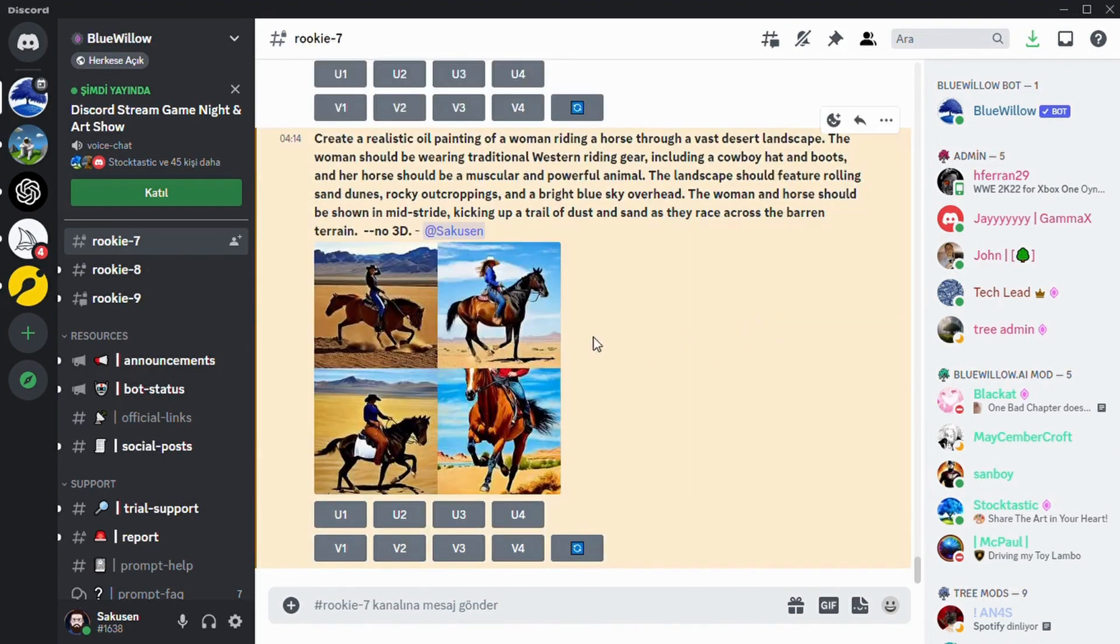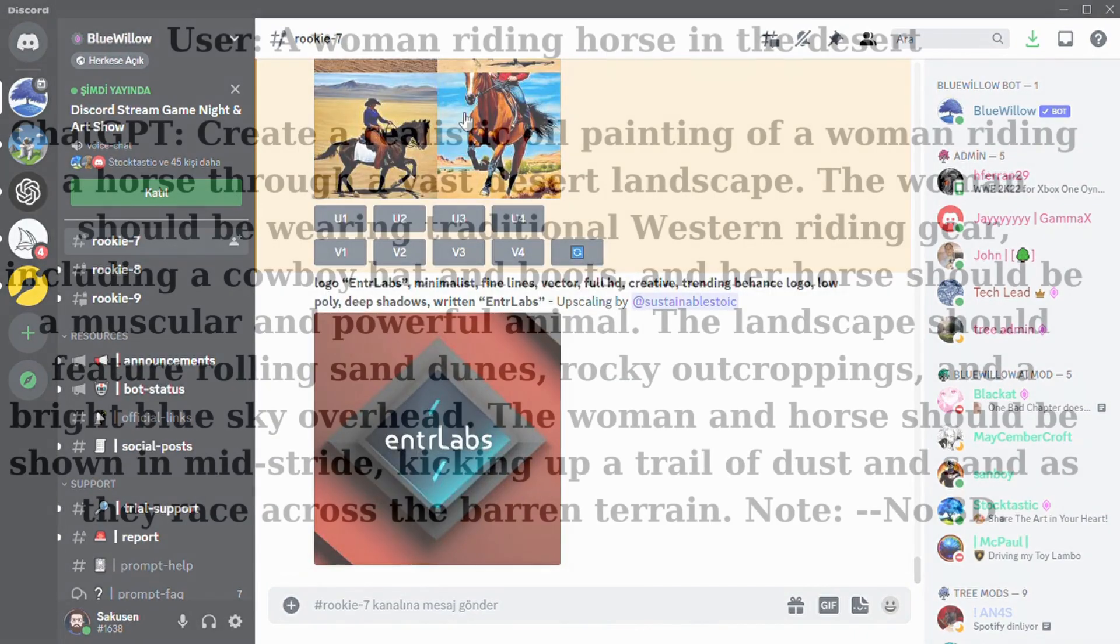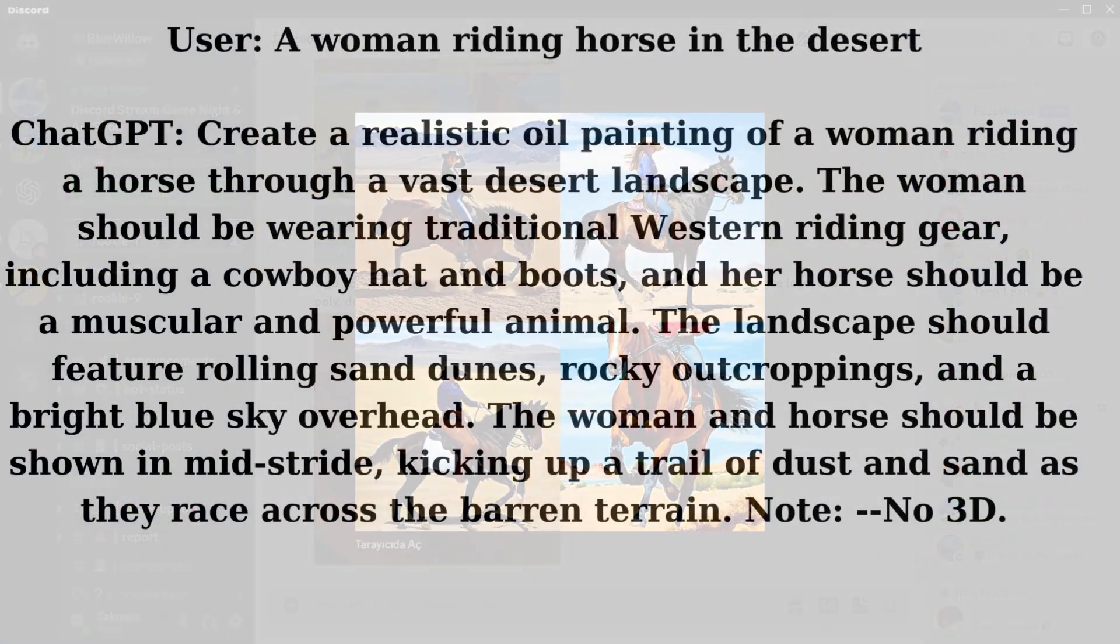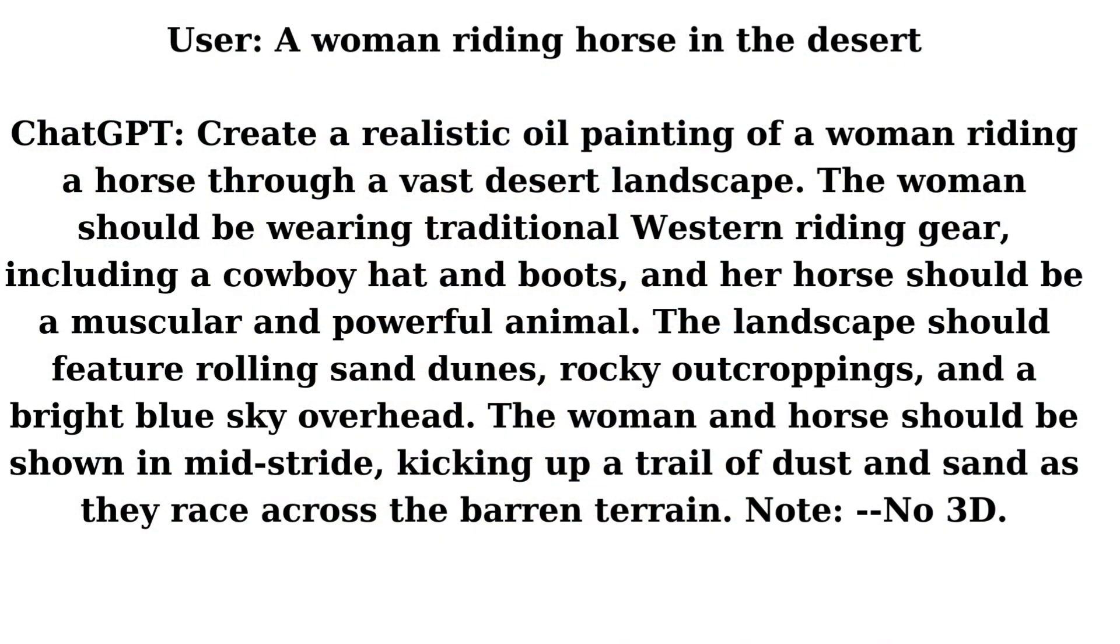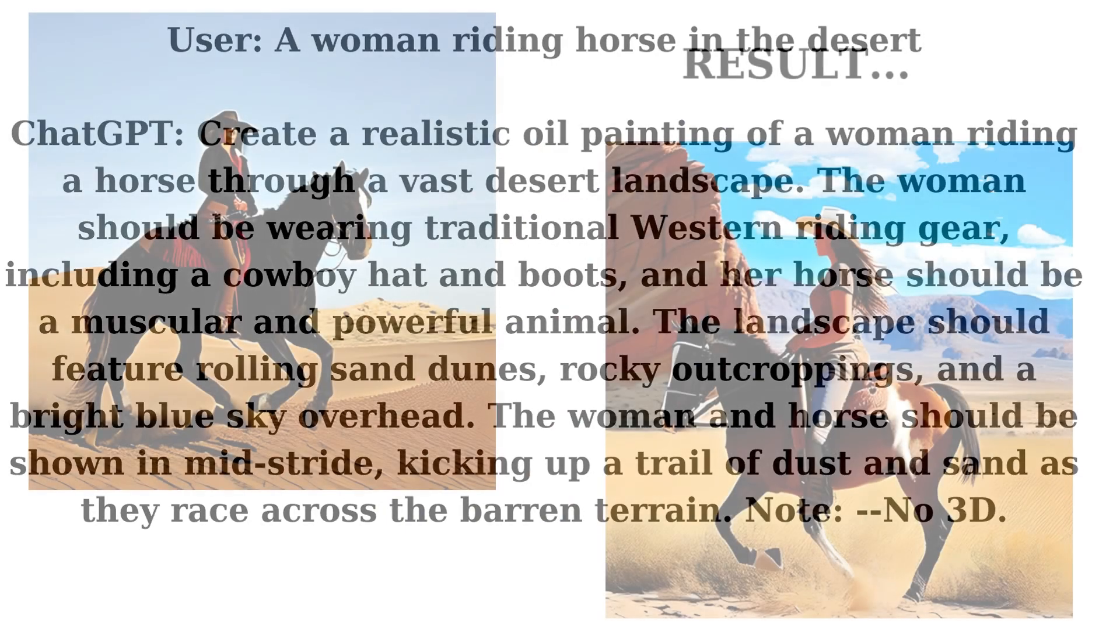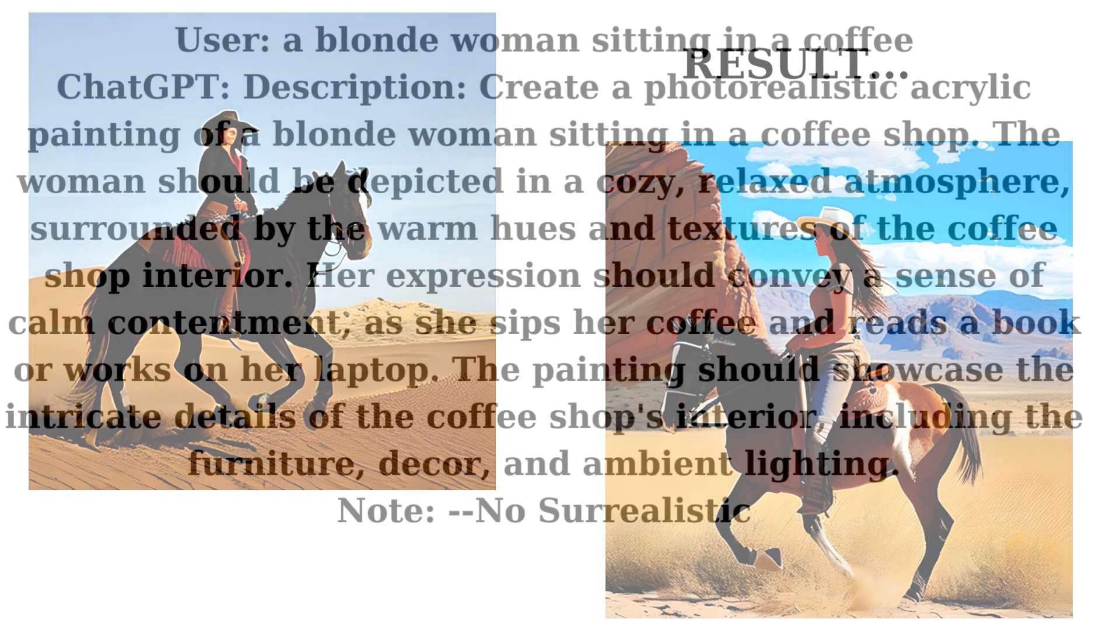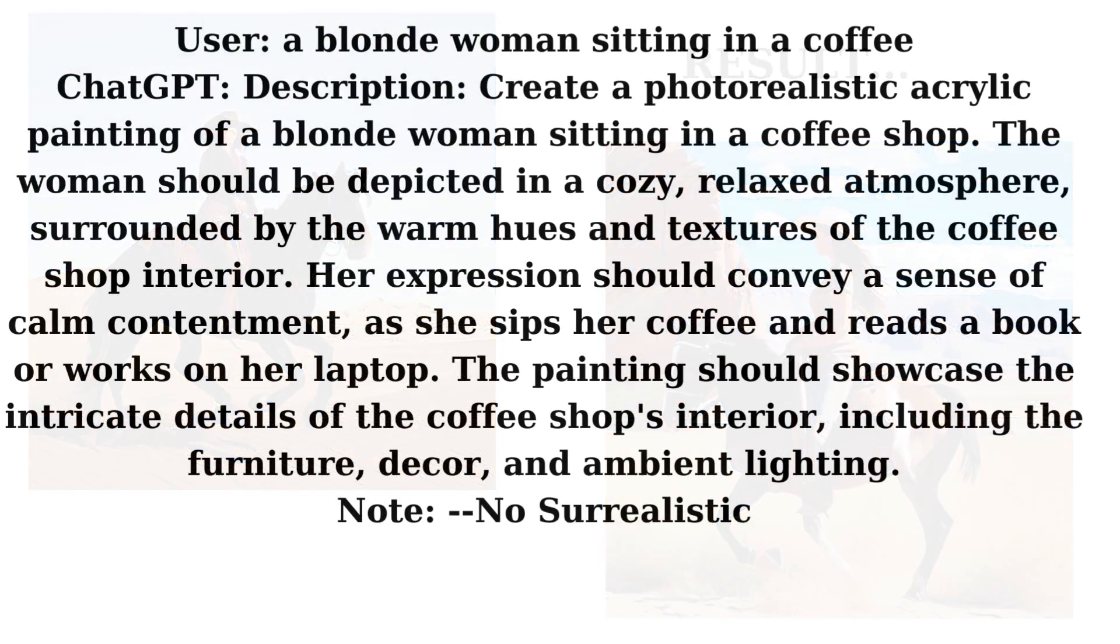Here are some sample pictures created by Bluewillow. You can prompt ChatGPT to generate your own unique and detailed prompt for Bluewillow. Prompts for those images are also given in the description section.